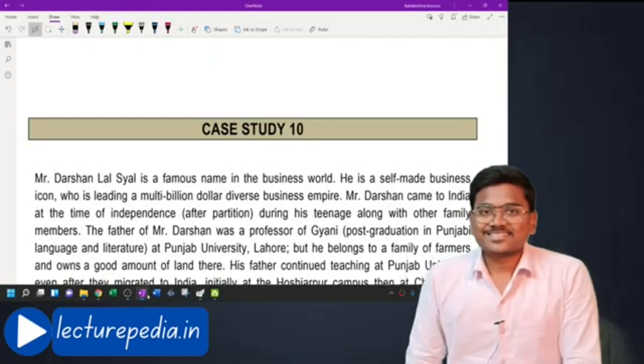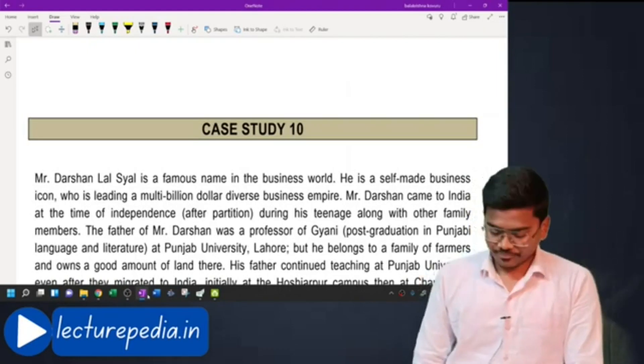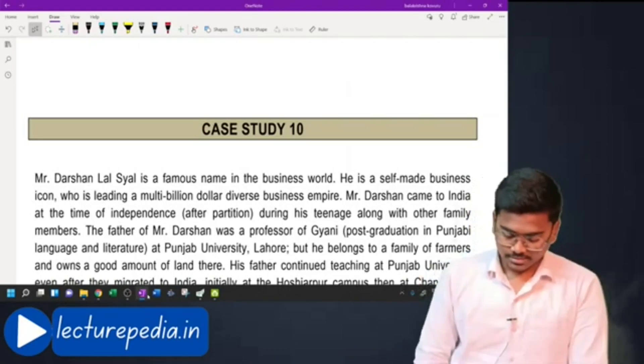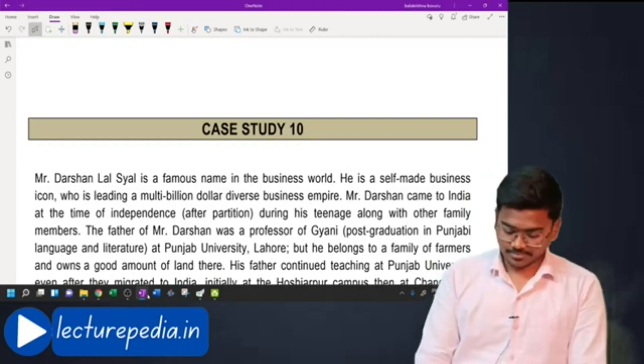Hi guys, this is CA Balakrishna. In this video we will be discussing Case Study Number 10.